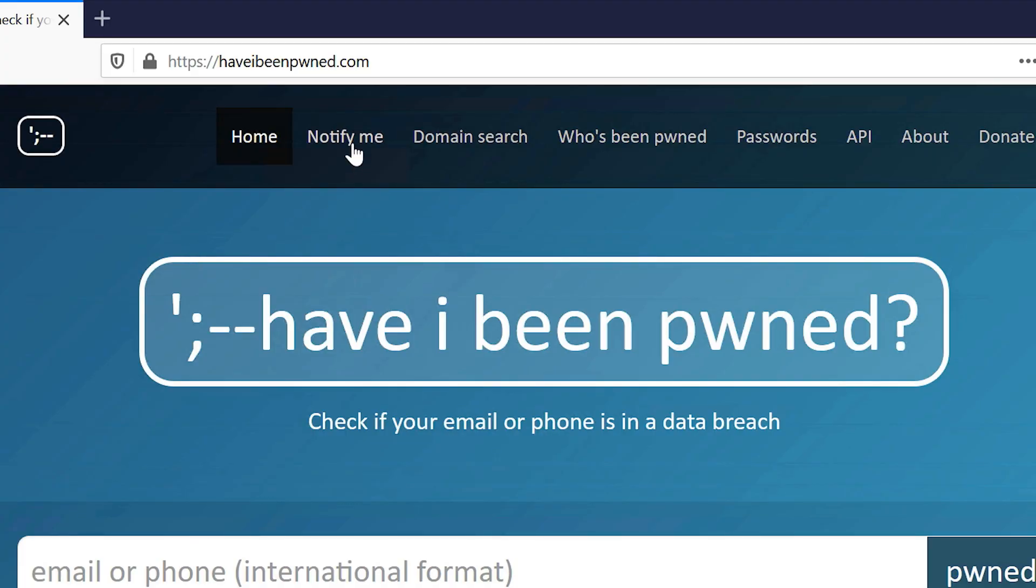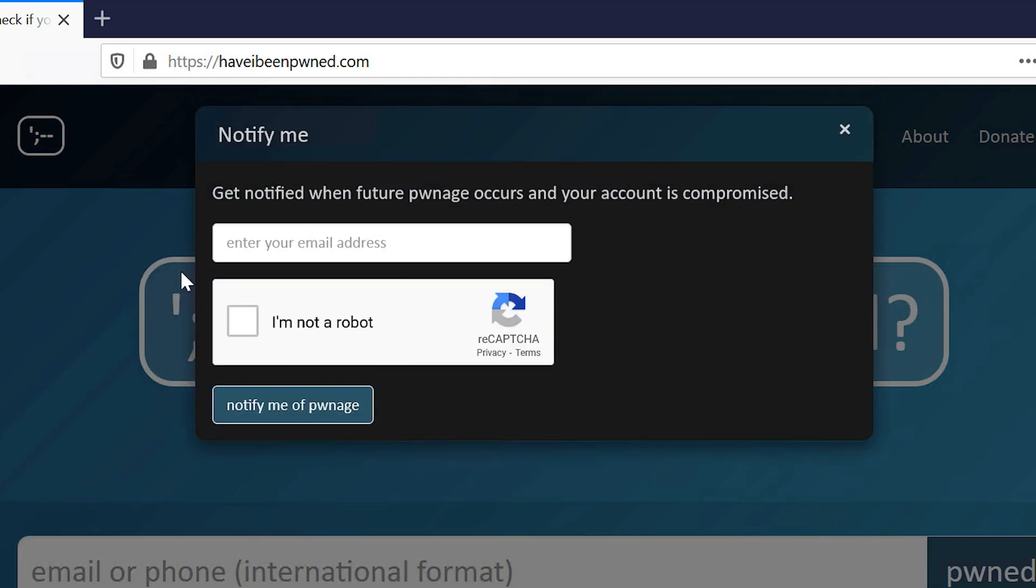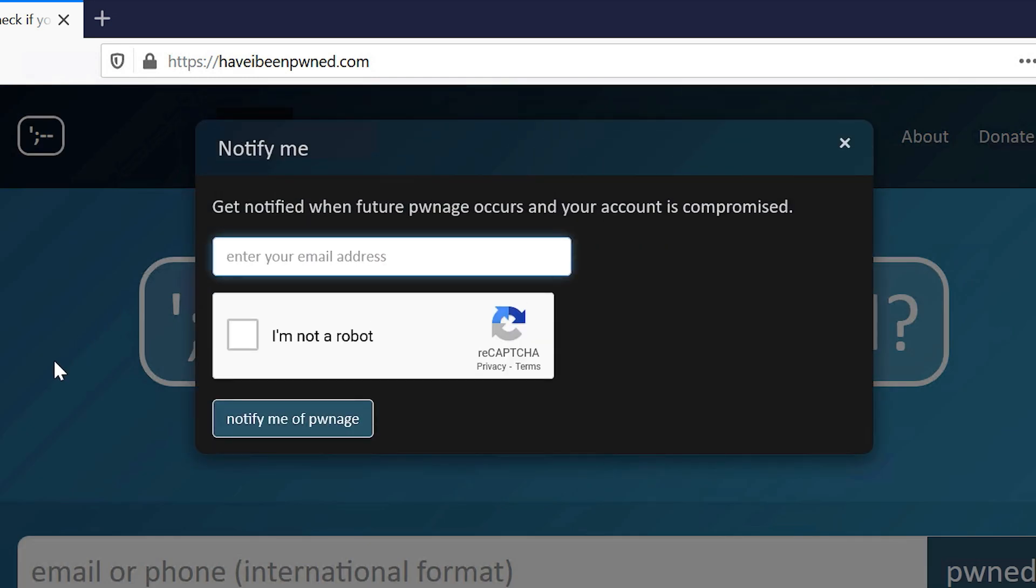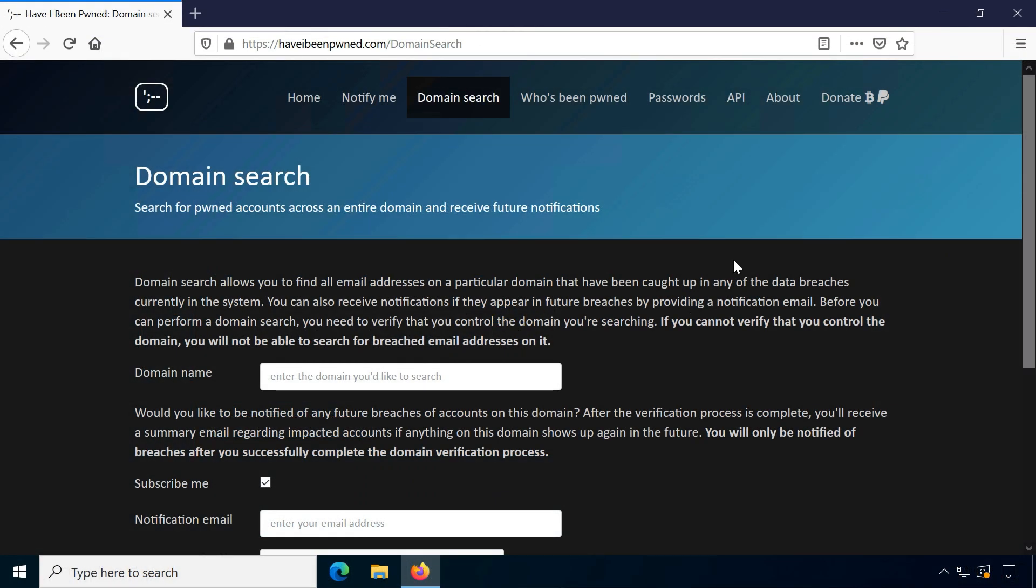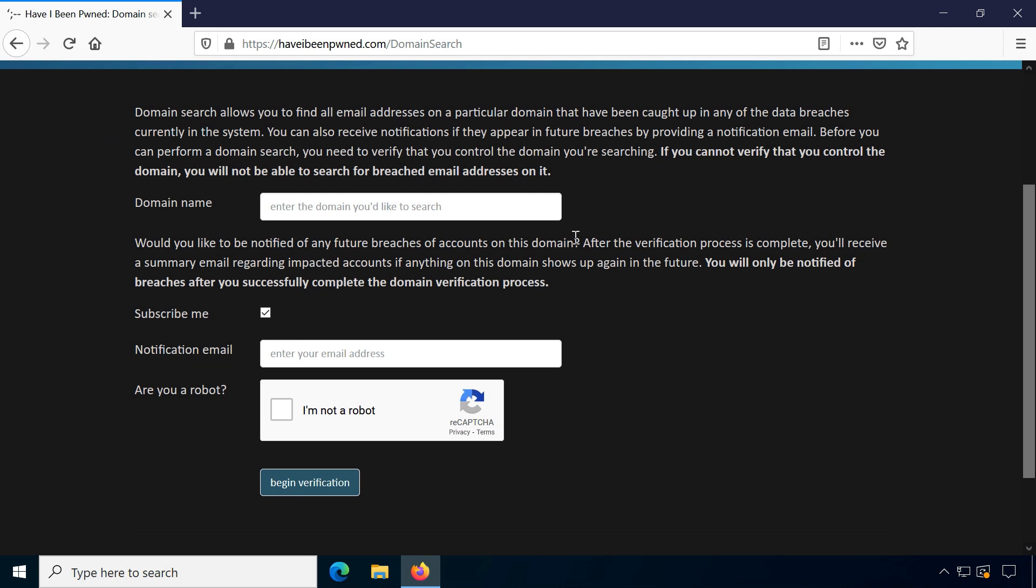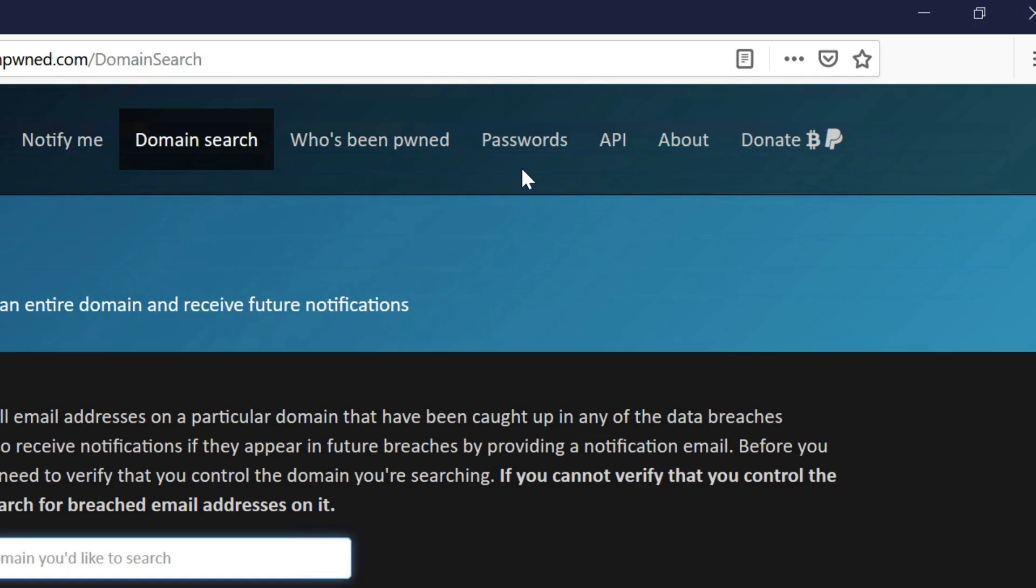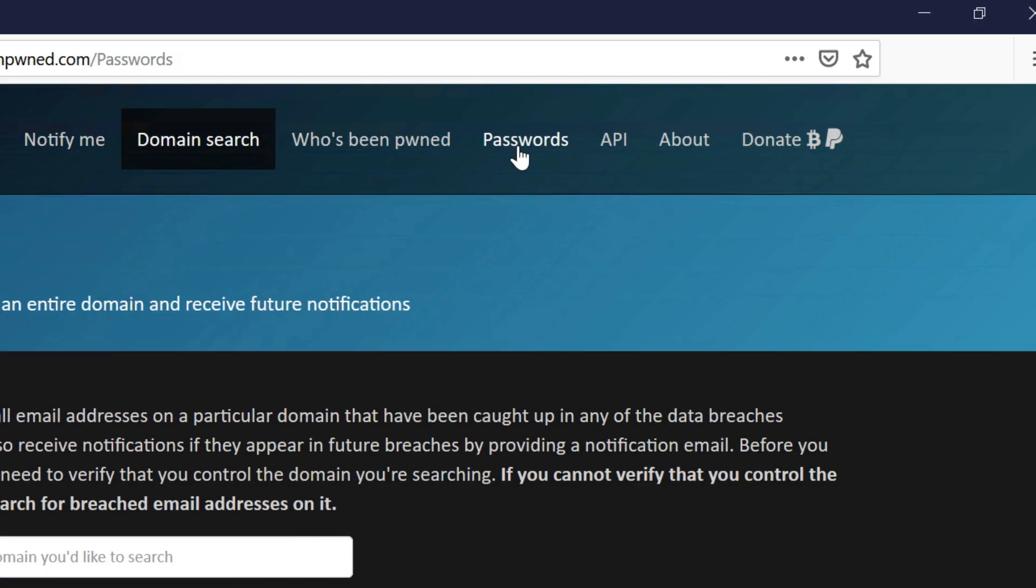To get regular updates you can also get notified about future data breaches or even search for domain names. This is especially helpful if you're using your own domain name with multiple addresses. The website also provides a search tool for leaked passwords.